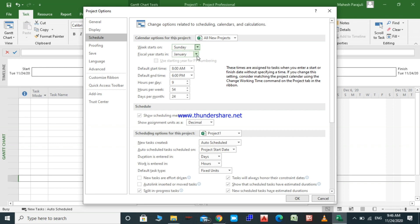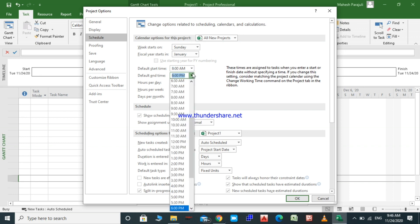We should make sure that January is selected here. Now we will set the default daily working hours. As I said, in this project our daily working hours will be 9 hours. Work starts at 8 a.m. and ends at 6 p.m.